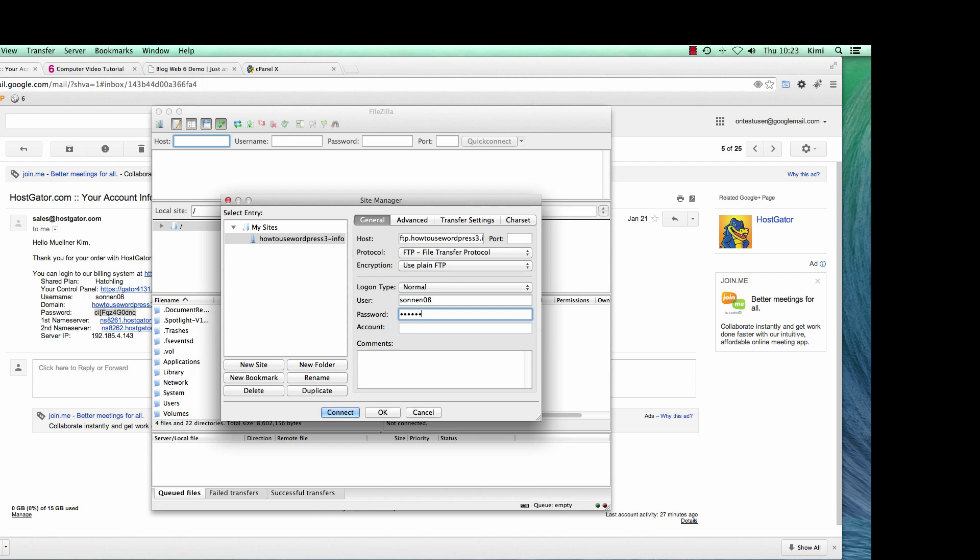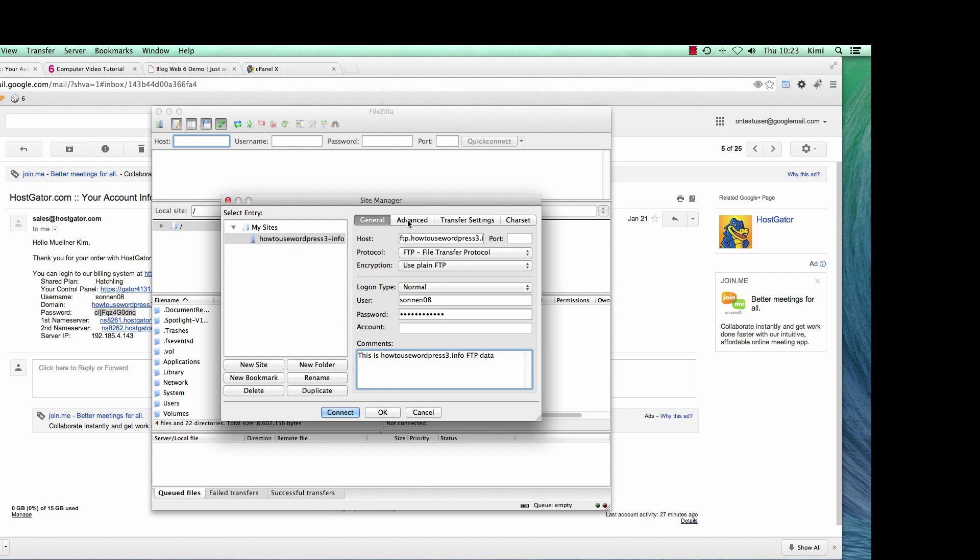I'm going to type in here, and in the comments, you can type something like this is my FTP data, for example. And the next is Advanced.